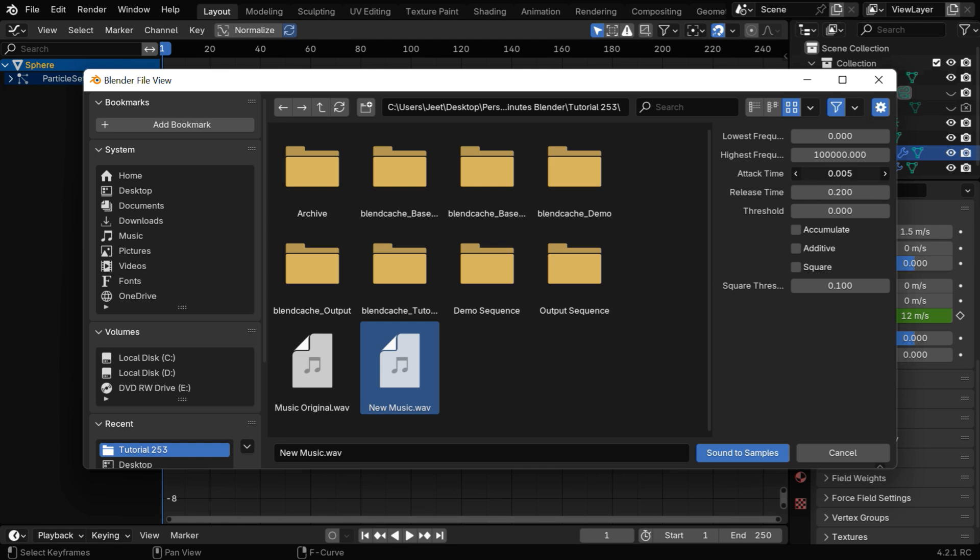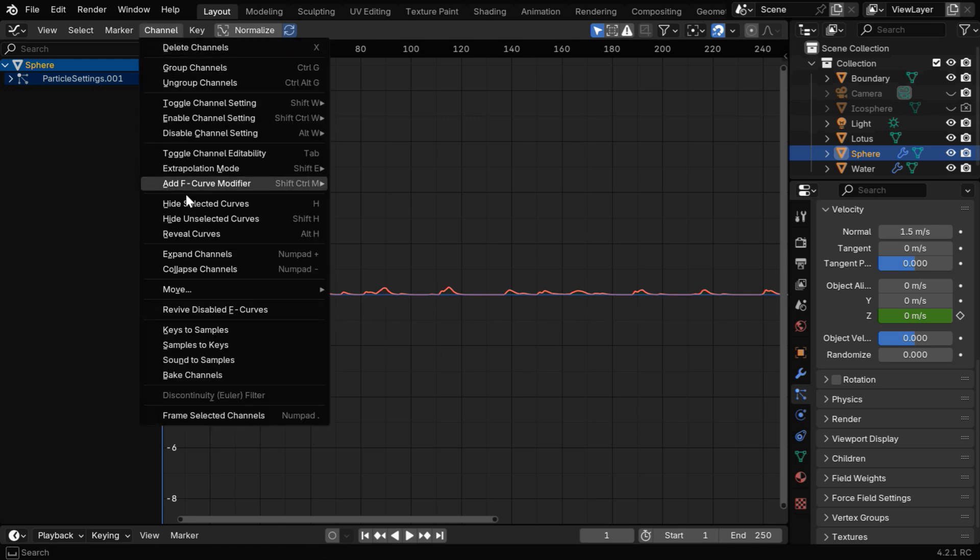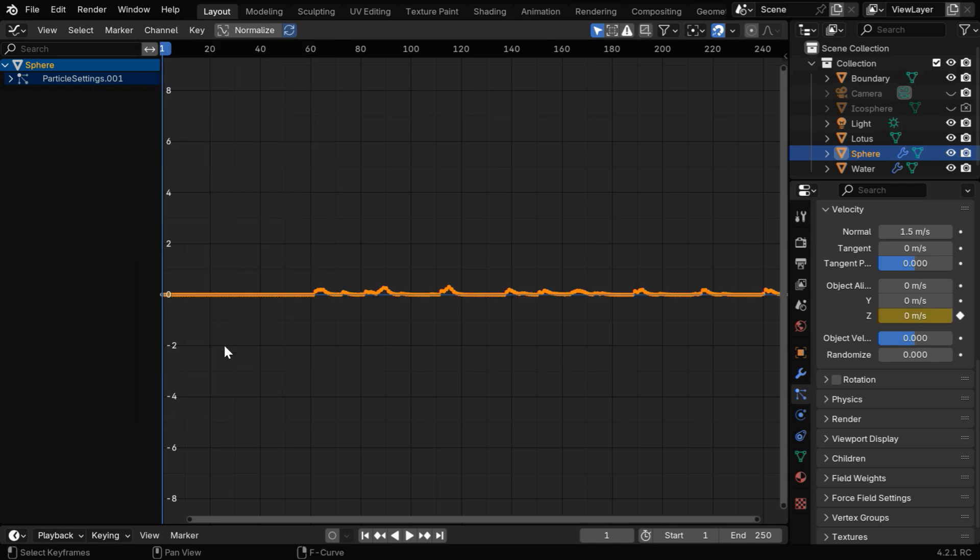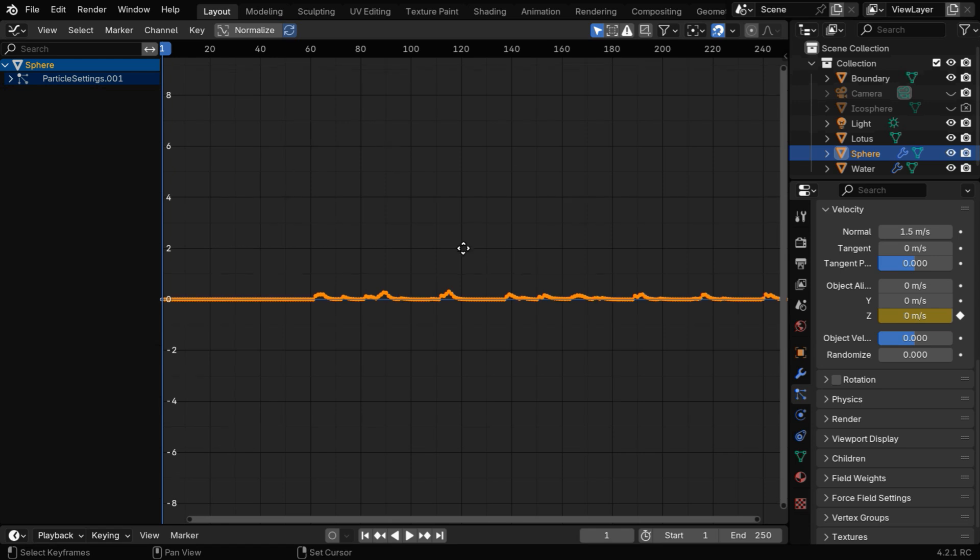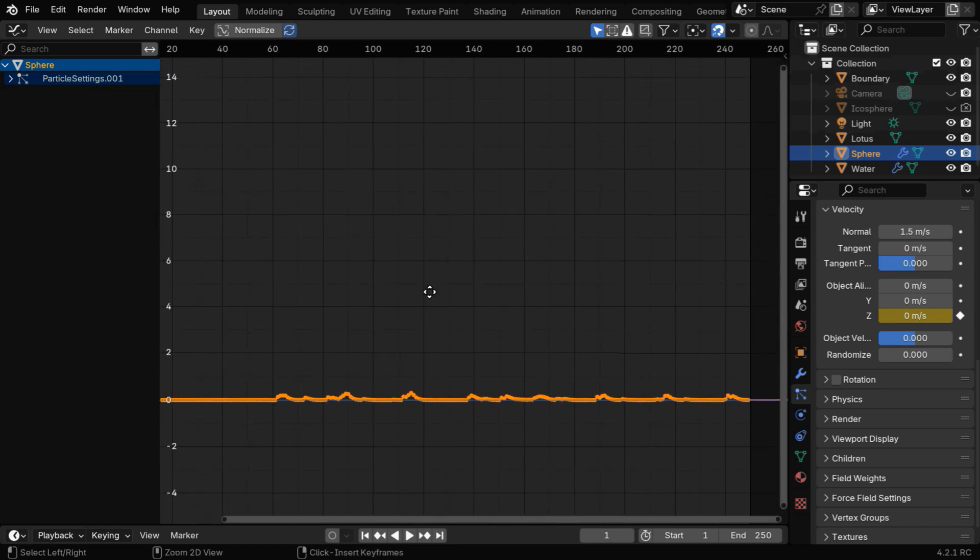Then we have to change these two fields to maybe point one, so that we get a relatively noiseless graph or a smooth graph for the peaks in our music. Now go to the Channel menu and select Samples to Keys. It will convert the graph into many such keyframes, but we need to enlarge it in height in order to get a meaningful bounce.